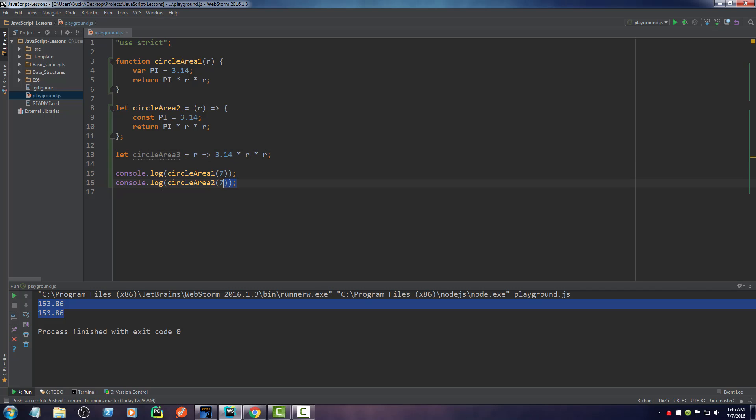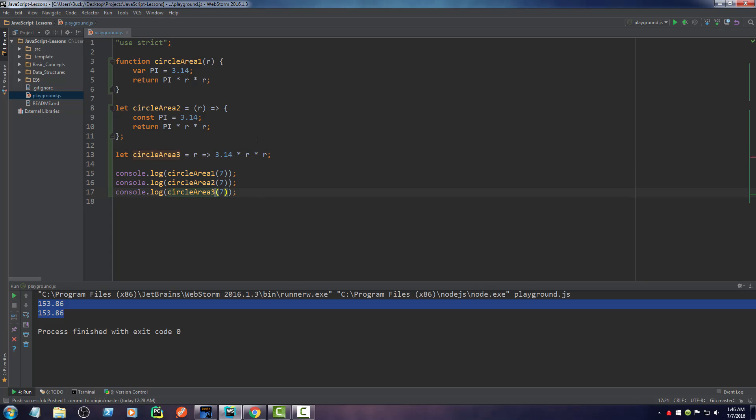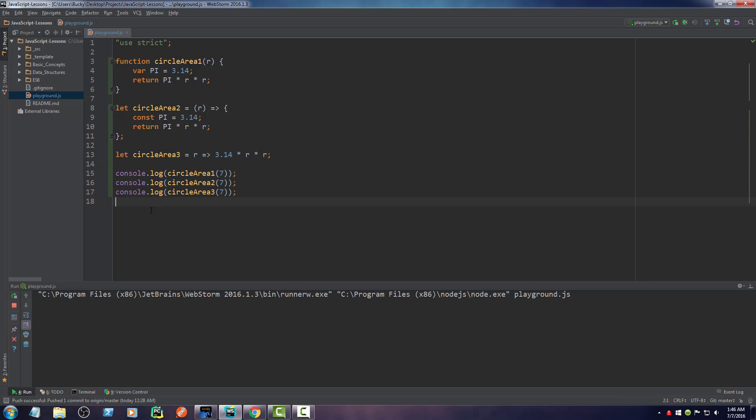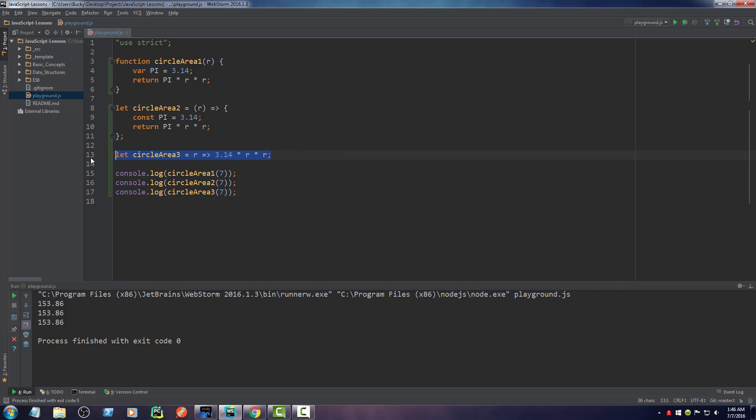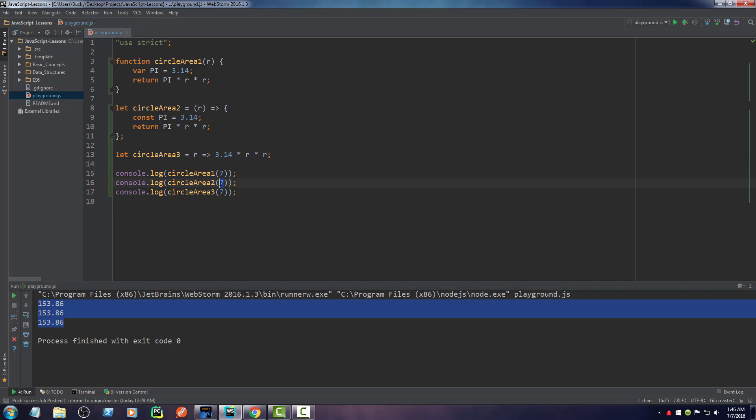So before I actually show you guys what everything means, let me just go ahead and run this and verify that whatever this crazy new syntax is, it actually works. All right. So all of these little chunks of code, they give us the same result. Calculate the area of circle with the radius of seven. Now here's the thing.